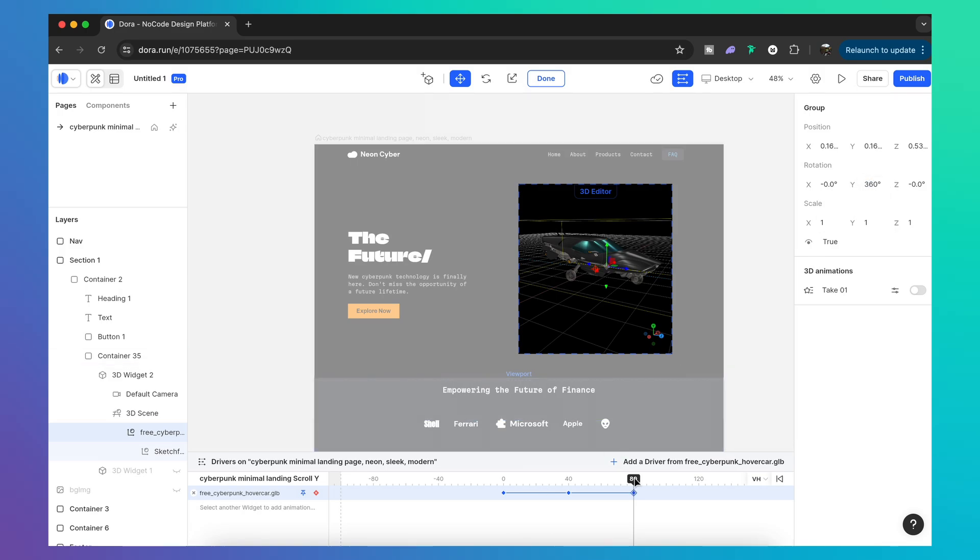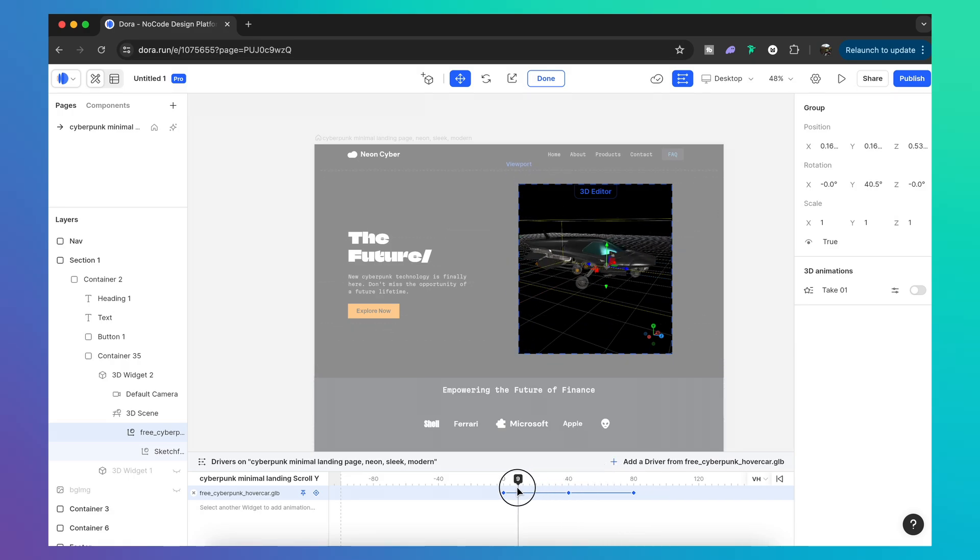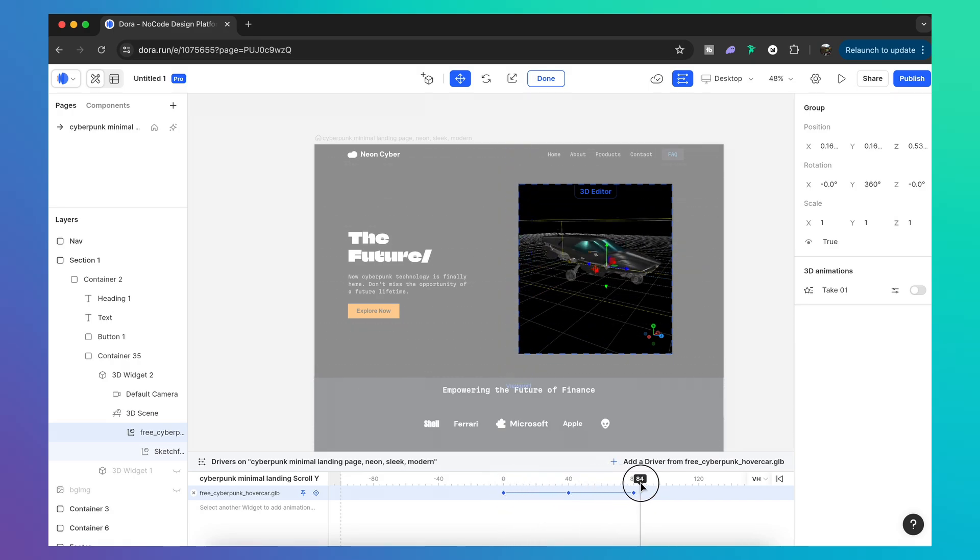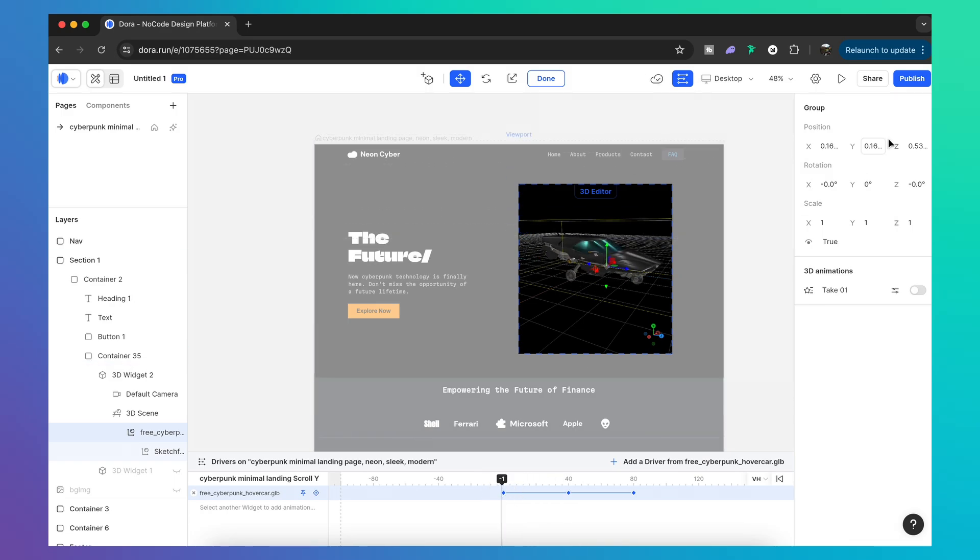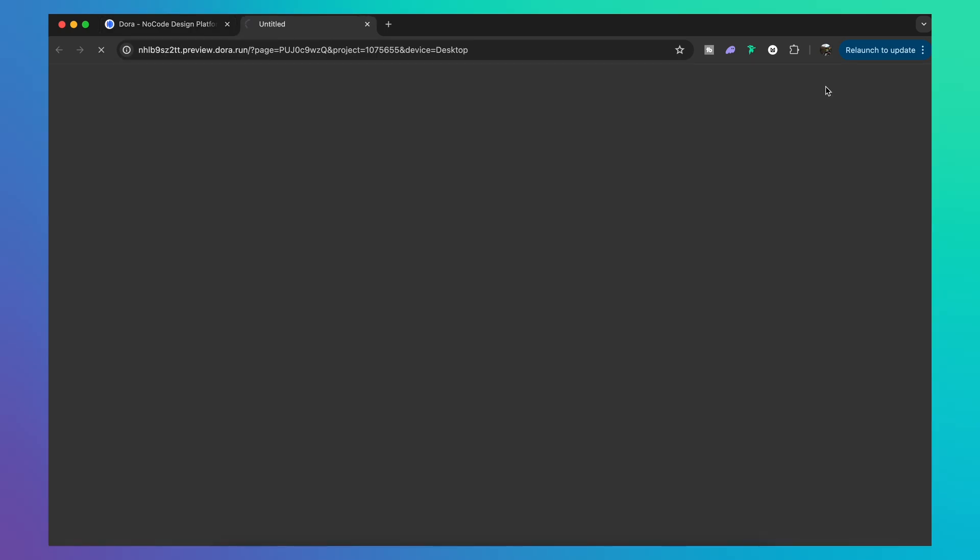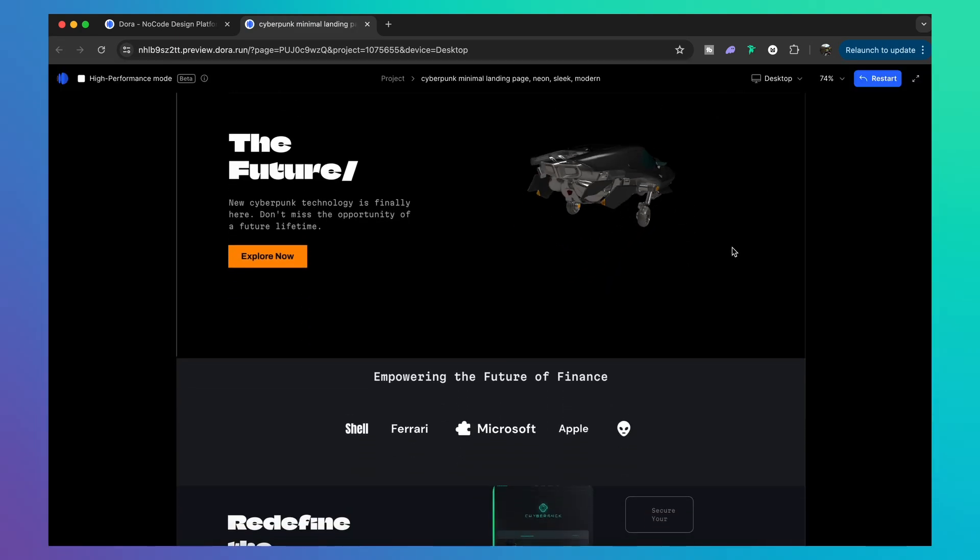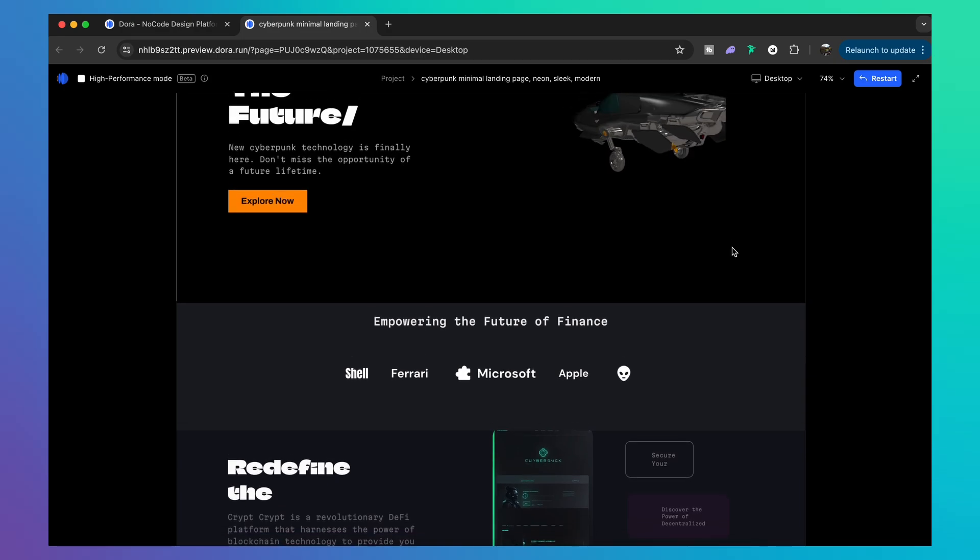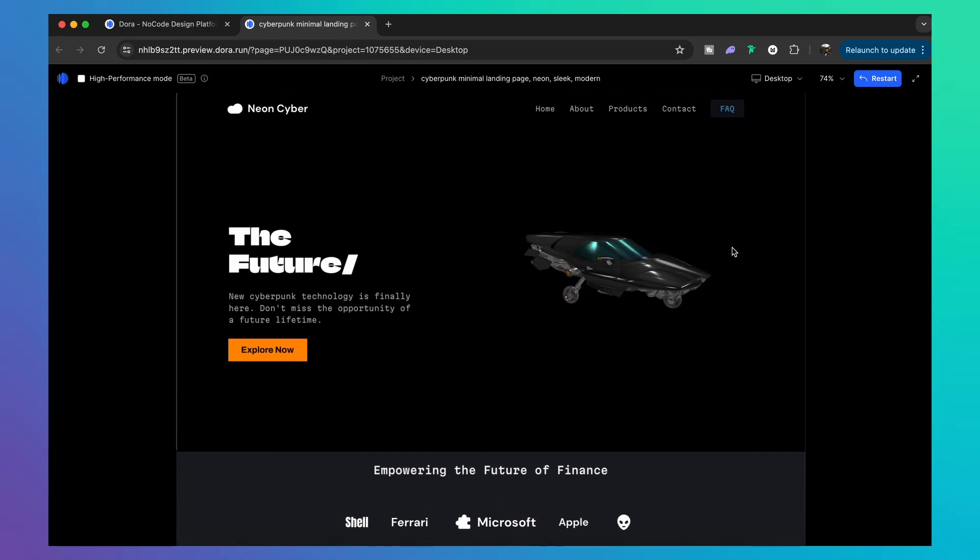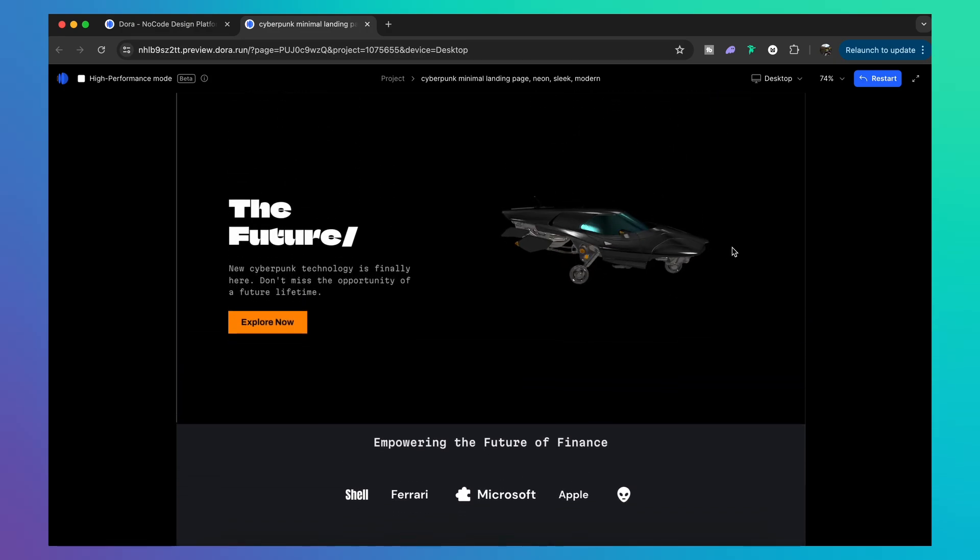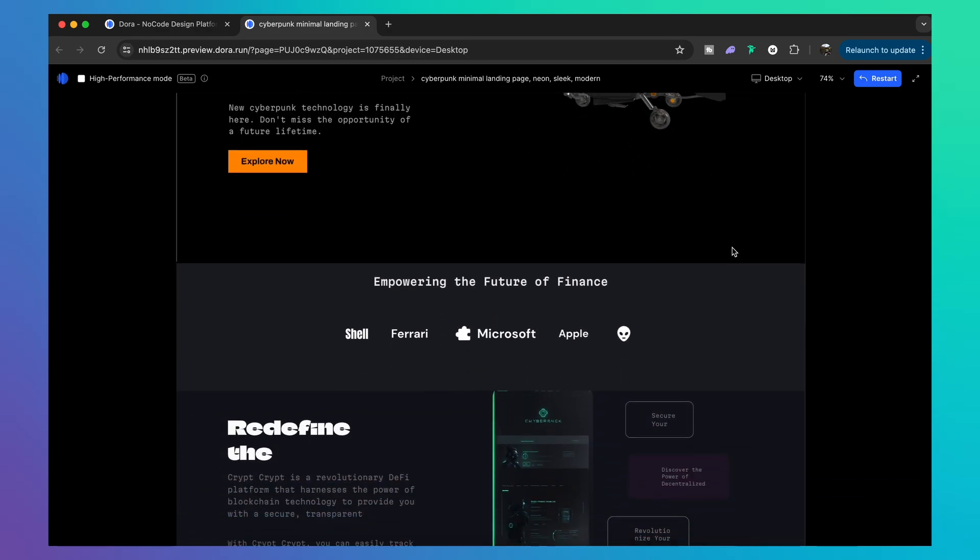And in theory we should have a 3D model that rotates around as we scroll down. But of course, to properly test it, let's click that play button and test it out on screen. Okay, so yeah it rotates, but it doesn't really take fast enough for my liking.